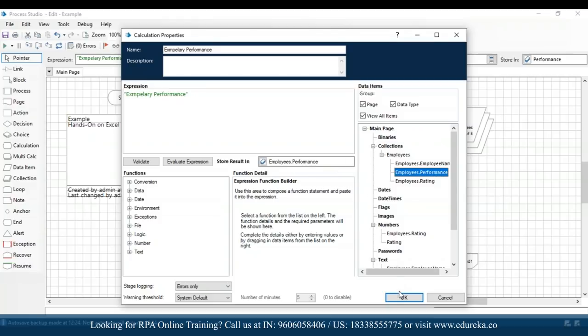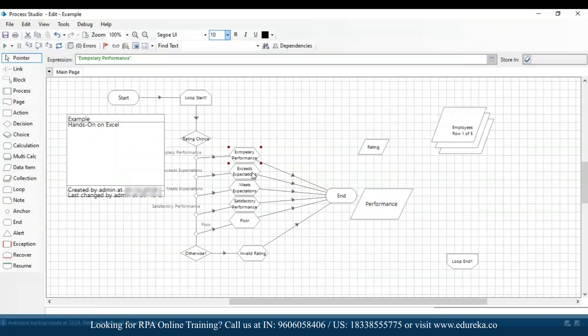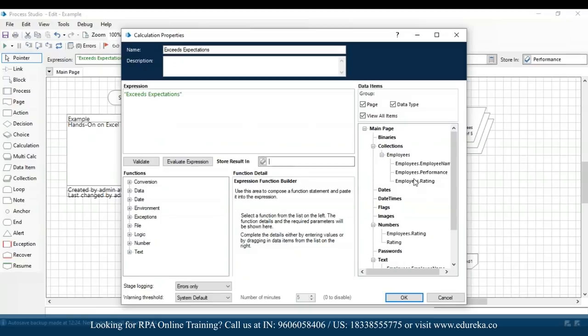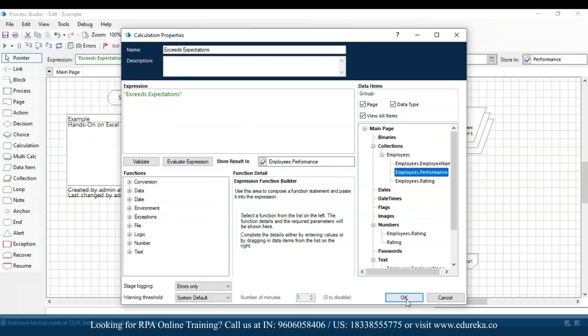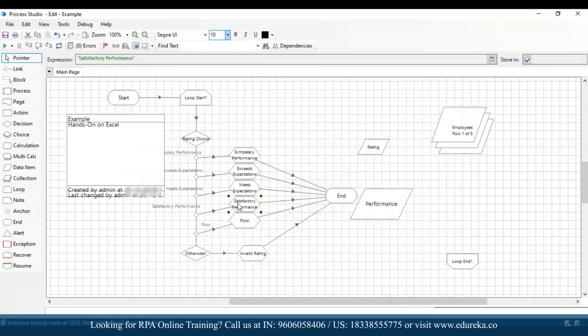I'll click OK, then go to the calculation sections and remove the store result from performance, replacing it with employees.performance from the collection stage. I'll click OK and similarly do that for the other calculation stages.